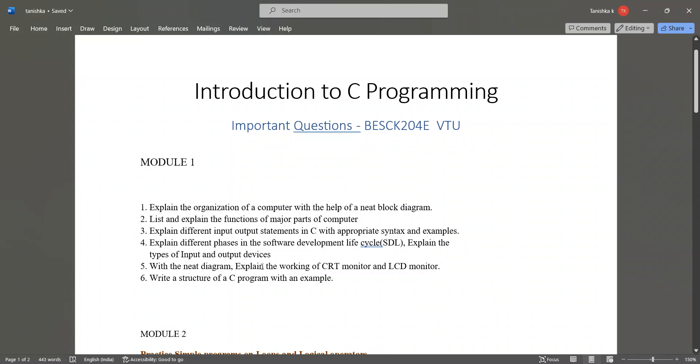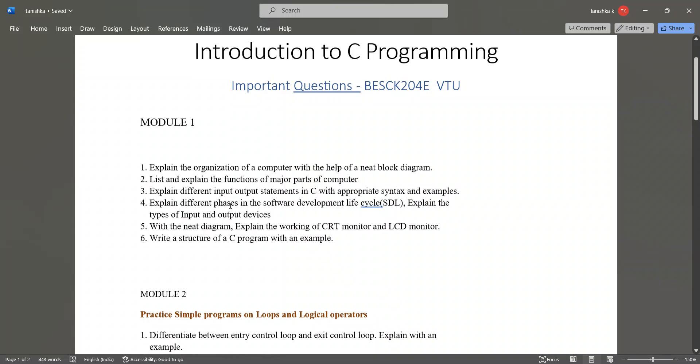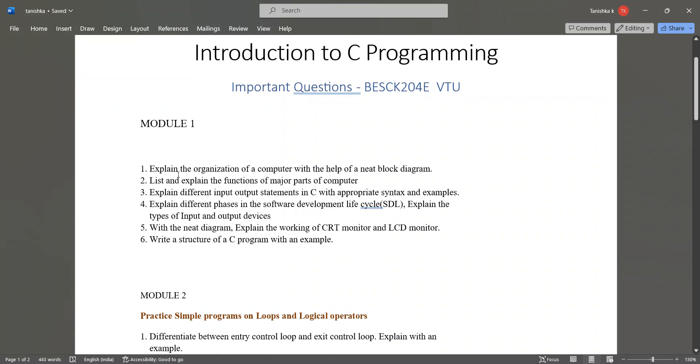With a neat diagram explain the working of CRT monitor and LCD monitor, write a structure of a C program with an example. Out of these 6 questions you can study any 5 questions.